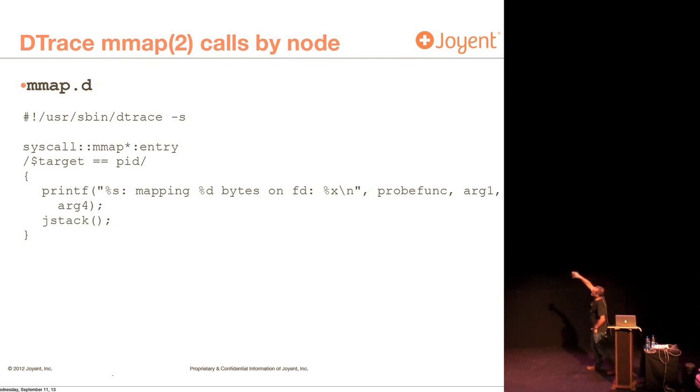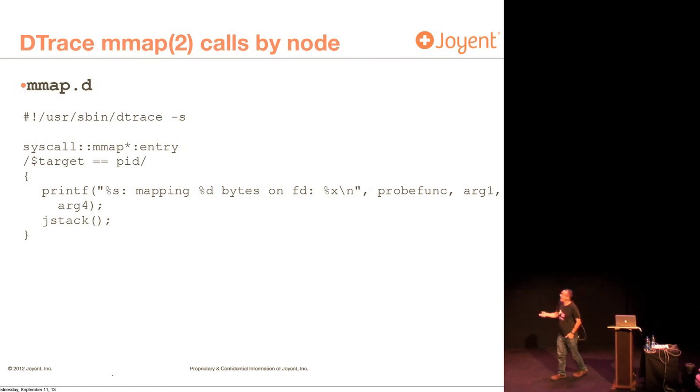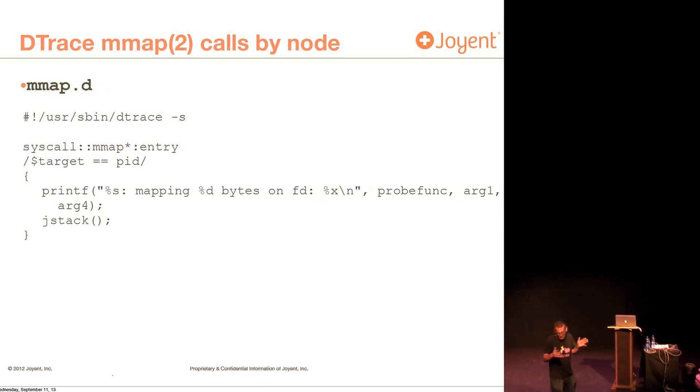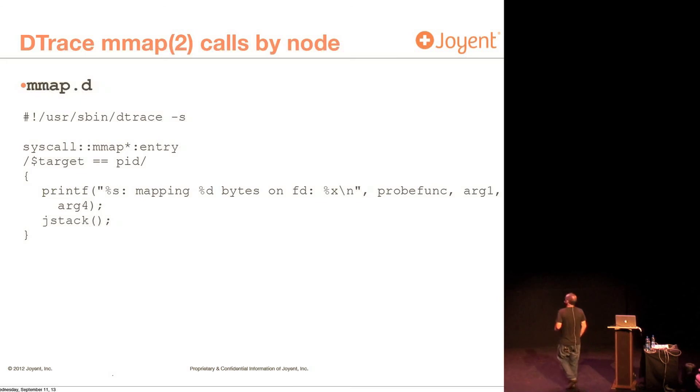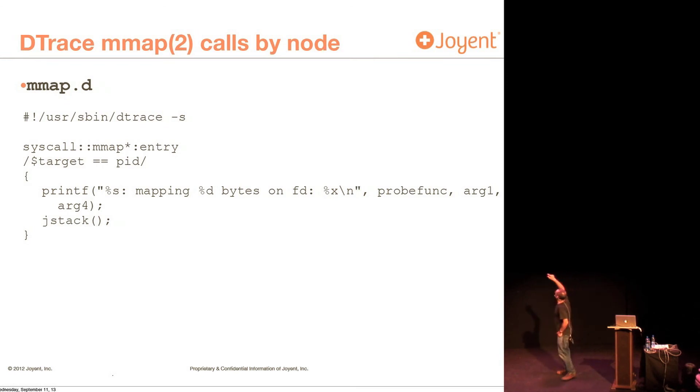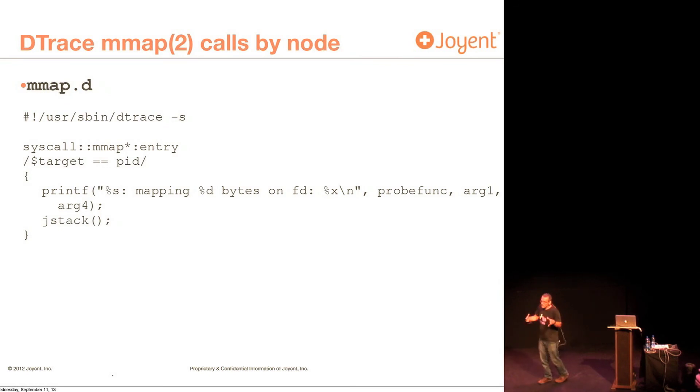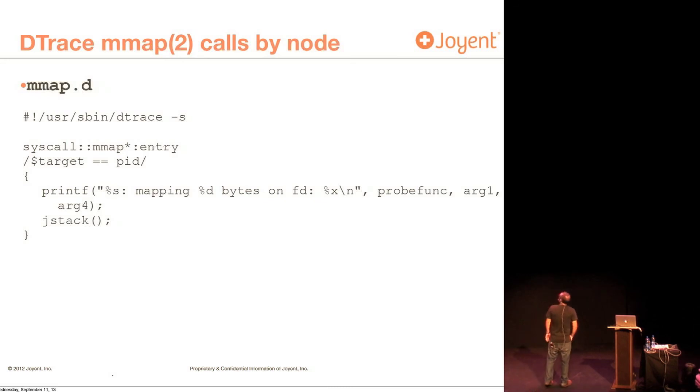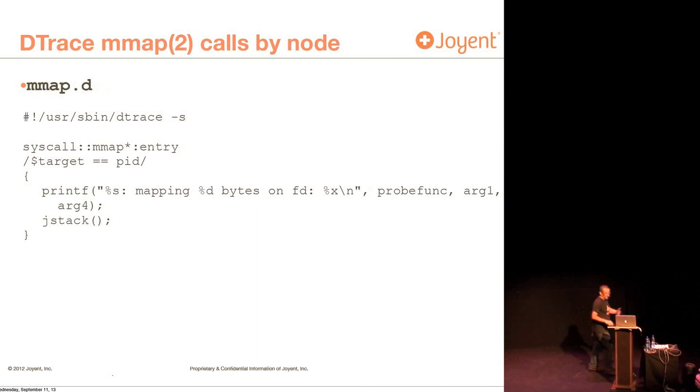So this little dtrace script is going to watch mmap calls that are being made by a particular process. In this case, the process I'm going to be looking at, the PID, is going to be the PID for leak2 for that node process. And whenever I get an mmap call, I'm going to print out how much memory I'm allocating. I'm printing out which mmap call it is because there's mmap. There's mmap64 which handles large files. And I'm printing out the number of bytes that I'm allocating and which file descriptor.